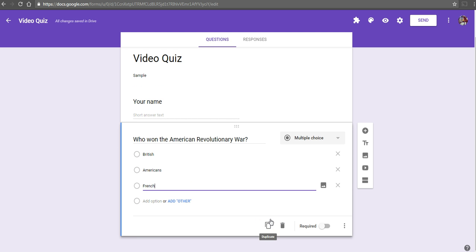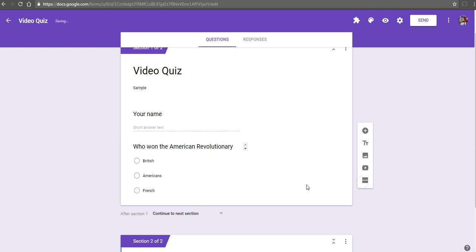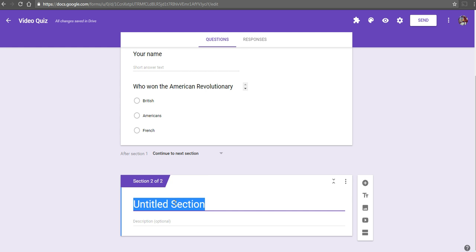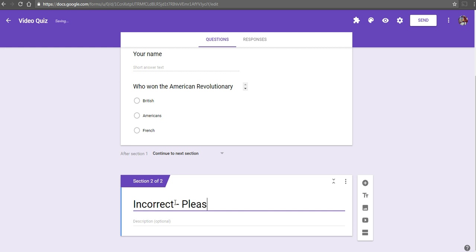Now, what we're going to do is create a new section of this quiz. Let's add section here. This first section will be called incorrect. And we'll say, watch the video and try again.